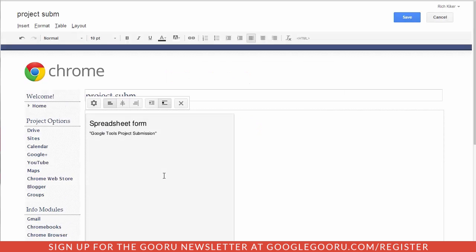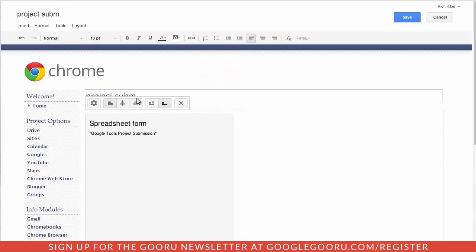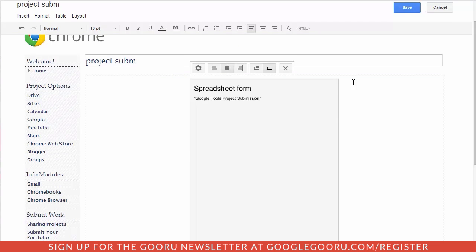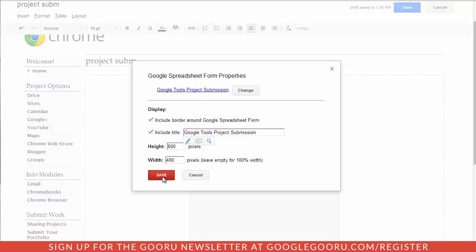But I choose save and when I do I get my gadget edit window here so I can center my form if I'd like. I can change, if I come back into this gear right here for the properties, I can change the size, I can change the width of my form and how it's embedded. I'll just leave it for demonstration purposes, I'll just leave it the way it is for now.